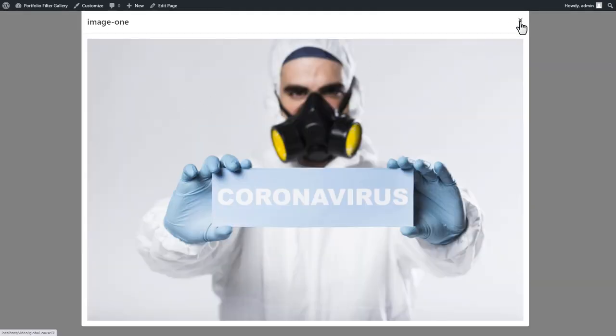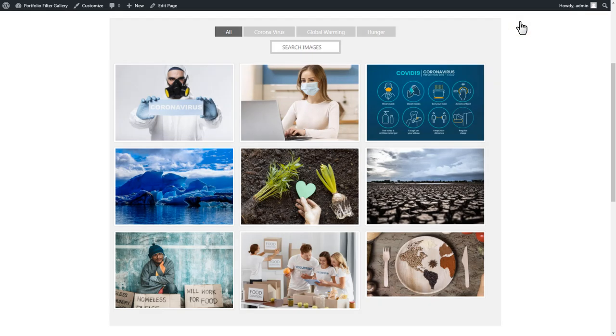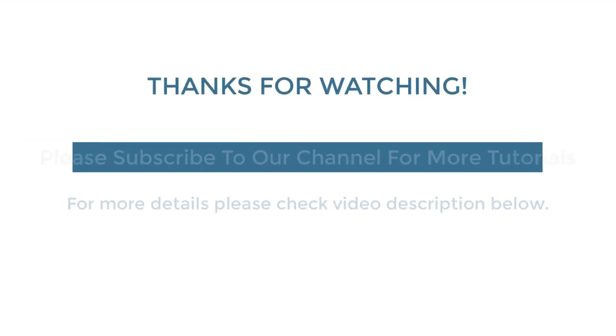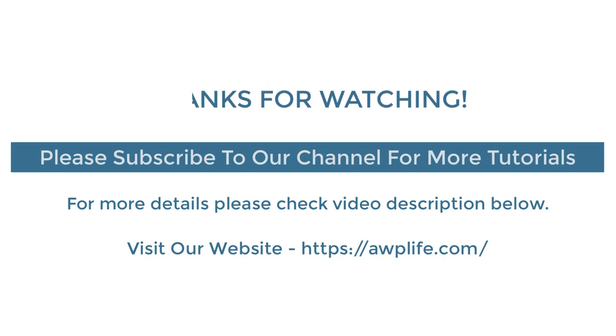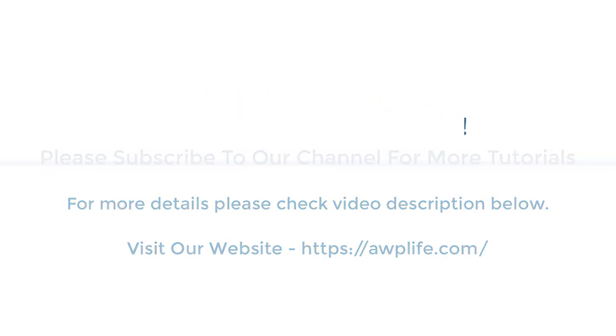So, finally, we created a basic filter gallery using Portfolio Filter Gallery free WordPress plugin. Please like the video, share it with your friends, and subscribe to our channels for more updates. Thank you.